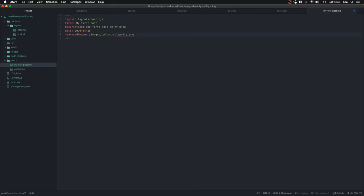Any image works — this is just an example. Then we're going to add some markdown: 'Hello, here is the body of the post.' Bear in mind that whereas I'm creating a blog post like this right now as an example, you won't do this ever again because the Netlify CMS will take care of this for you.